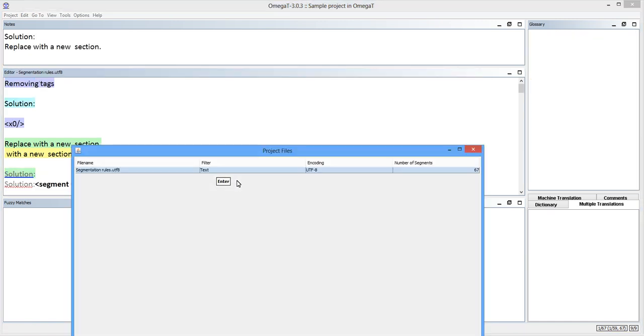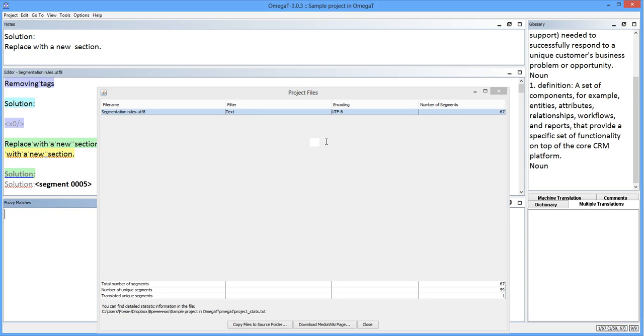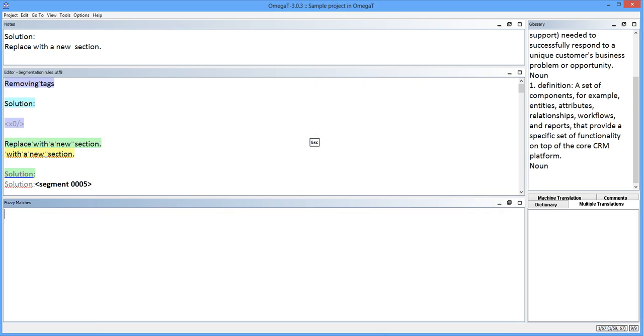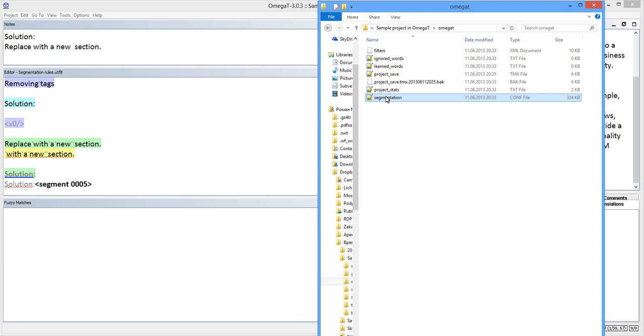After I did this, the omegat subfolder in my project includes the segmentation.conf file. There you go. By doing so, I make sure that whoever opens the project afterwards, myself included, will get the same optimized segmentation even if they have different rules in the general segmentation.conf file.